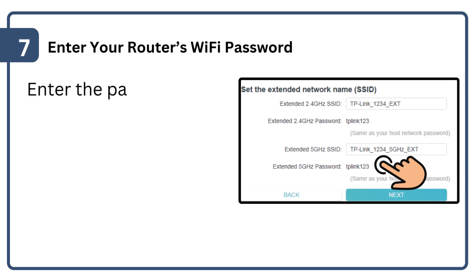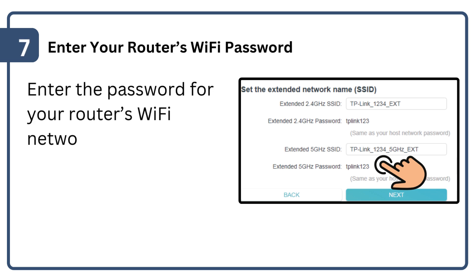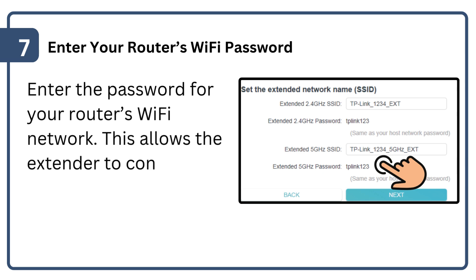Enter the password for your router's Wi-Fi network. This allows the extender to connect and extend your network.